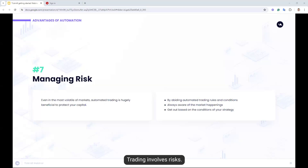Lastly is managing risk. An automated trading system is a valuable tool when it comes to managing risk. There are so many global events that once occurred can impact our portfolio — not all of them we can think of in advance, but for those that we can, we can set rules to protect our portfolios. Even in the most volatile of markets, automated trading is hugely beneficial to protect your bank. Human emotions such as fear of accepting a loss or fear of missing out can encourage manual traders to open positions they really shouldn't be in. By abiding by automated trading rules, you can be sure that your trades are only executed at the right time and your orders will always be closed once your profit or loss benchmarks are hit. Your trading plan can be followed to the absolute letter.